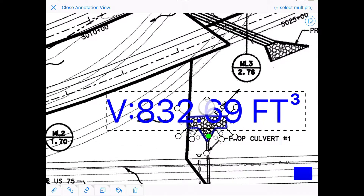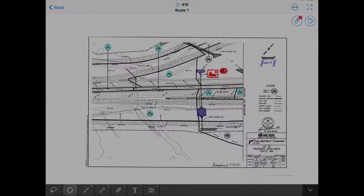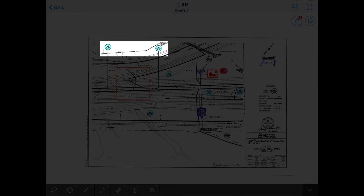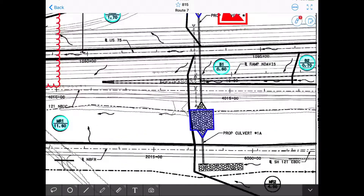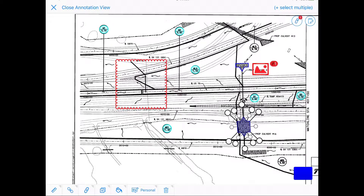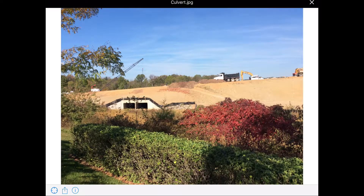HCSS Plans offers the markup options you'd expect from a leading digital plan solution. Marking revisions with the cloud, linking callouts, marking off areas with polygons, and performing accurate calculations is easy. You can even add notes to your polygons to fine-tune the shapes. You can also add photos, audio clips, and even short videos on your project walkthroughs.